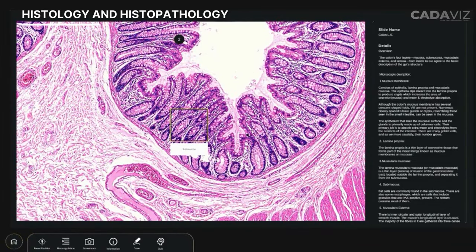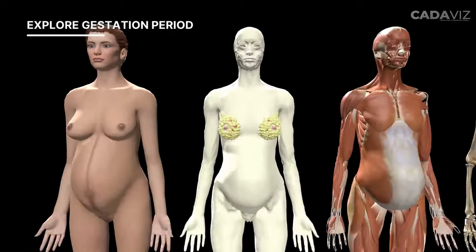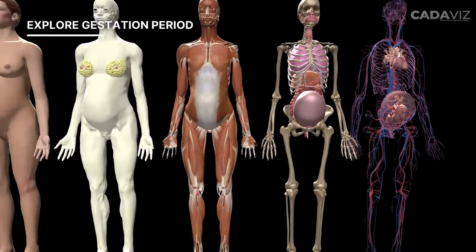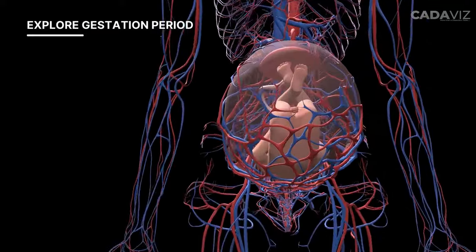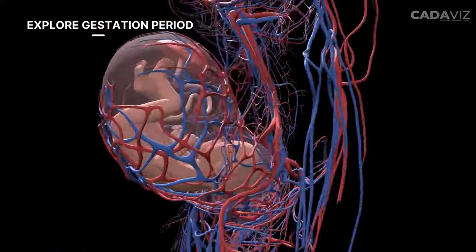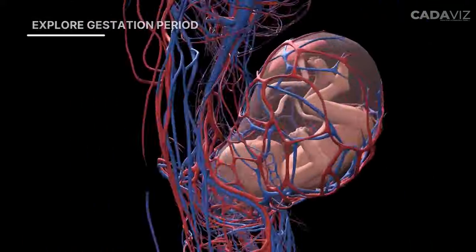Immerse yourself in the understanding of the complexities of gestation with the help of a pregnant female body, offering the opportunity for the dissection of both the mother and the fetus together.